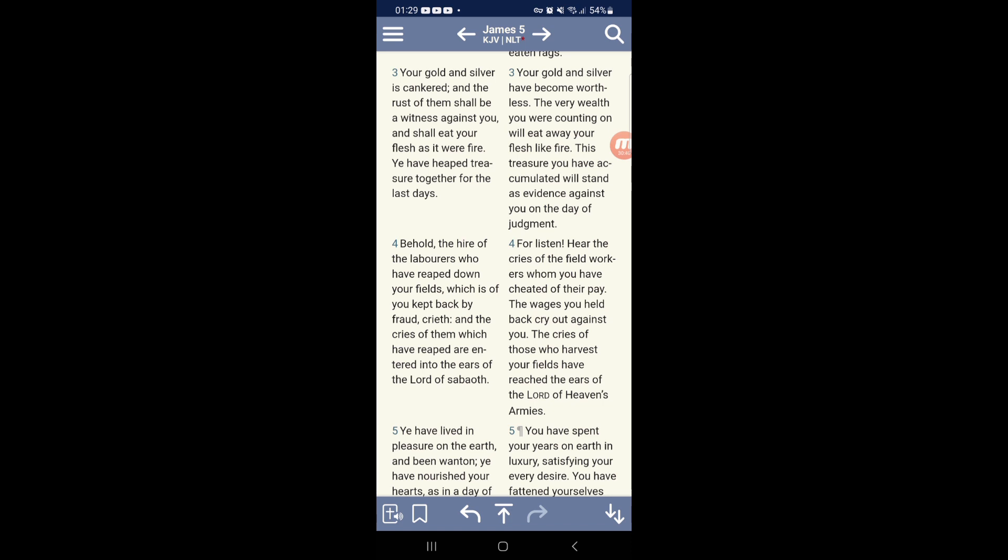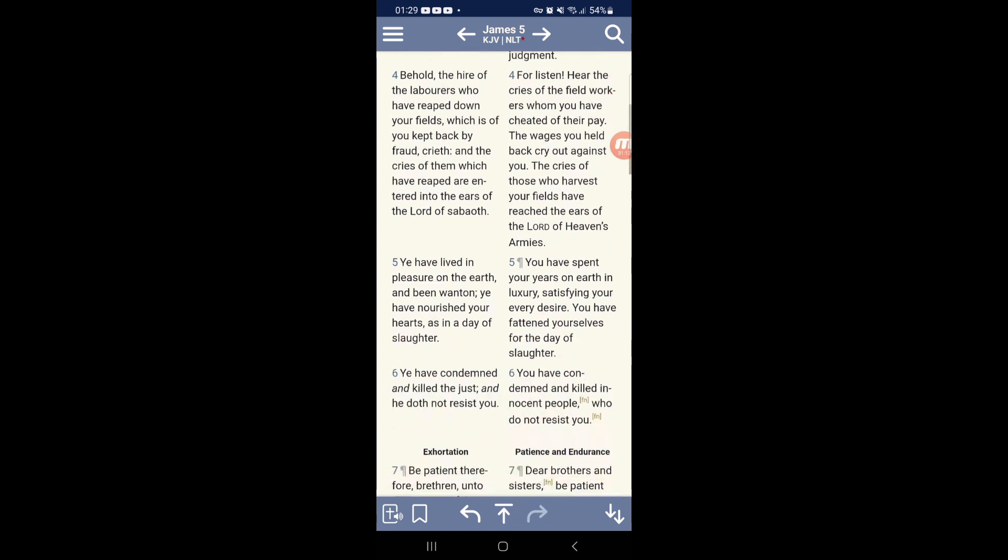Behold, the hire of the laborers who have reaped down your fields, which is of you kept back by fraud. And that is what, especially with the Israelites, you never give us recompense for the free labor that we did to build up your society. You never give us nothing. Meanwhile, when we tried to build things up like Tulsa, Oklahoma, you burned everything down out of jealousy and spite.